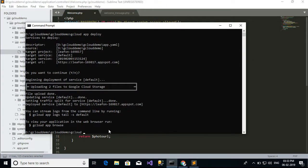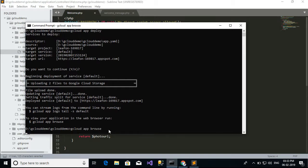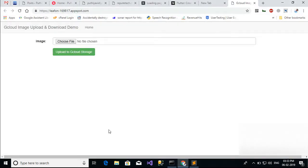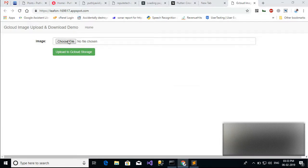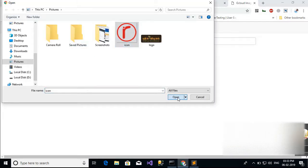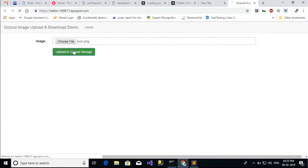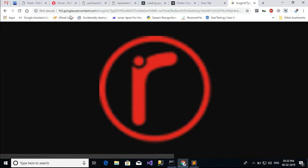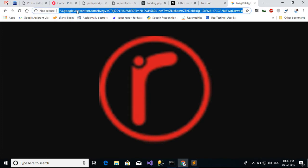Now the upload is completed. Now we want to choose an image and upload it to Google Cloud Storage.